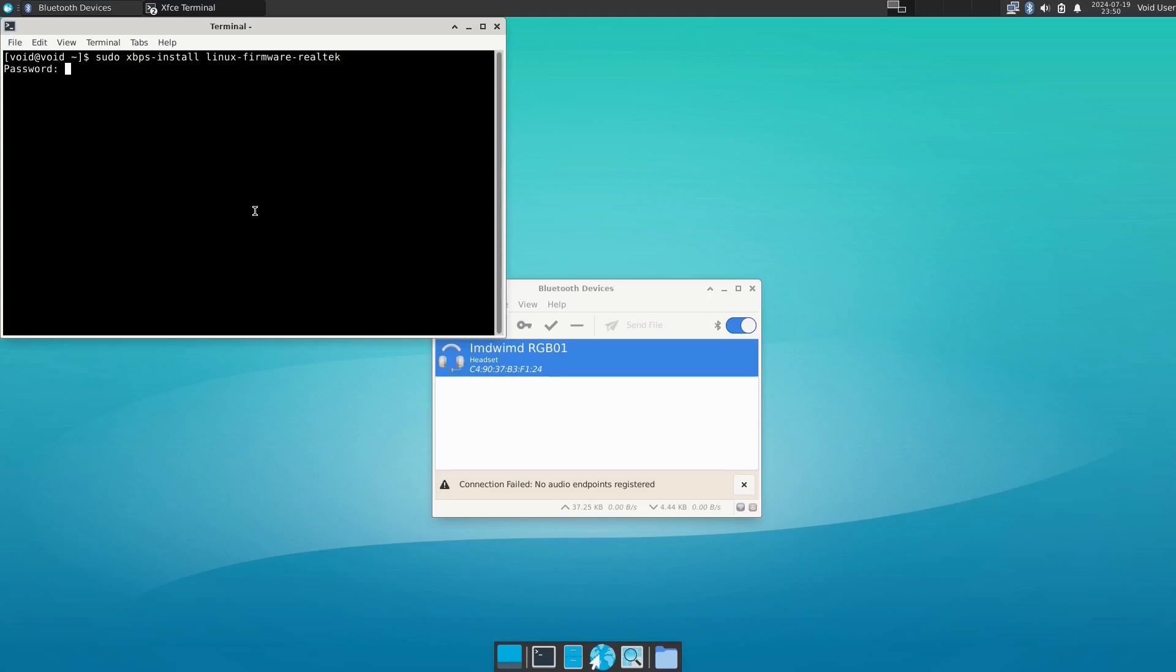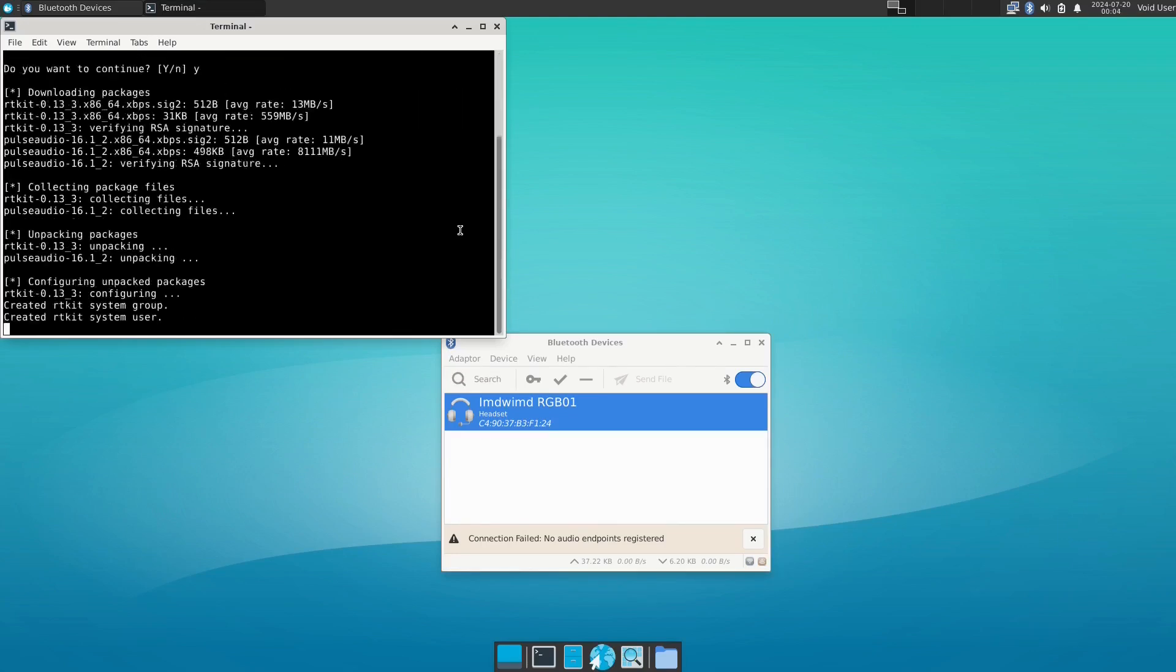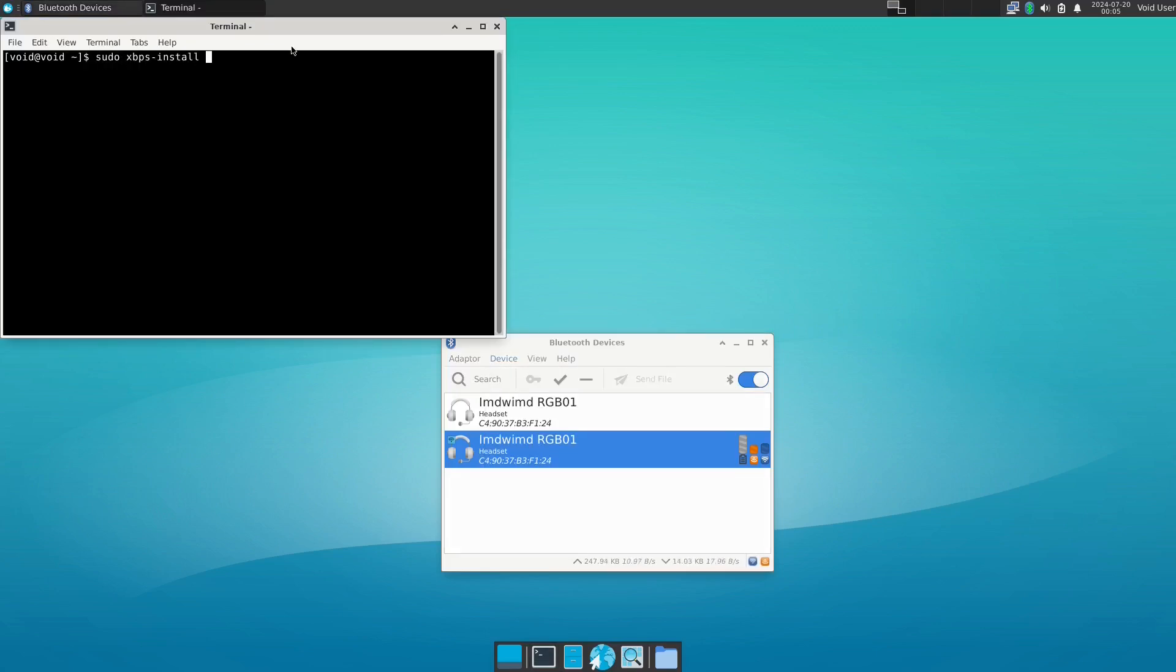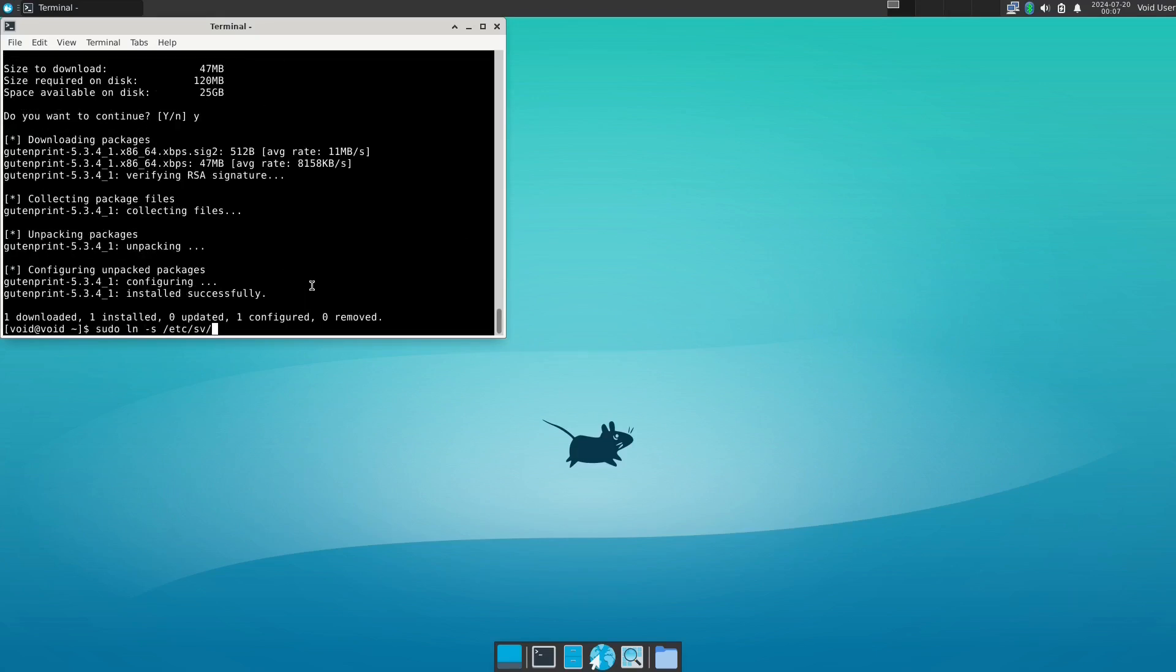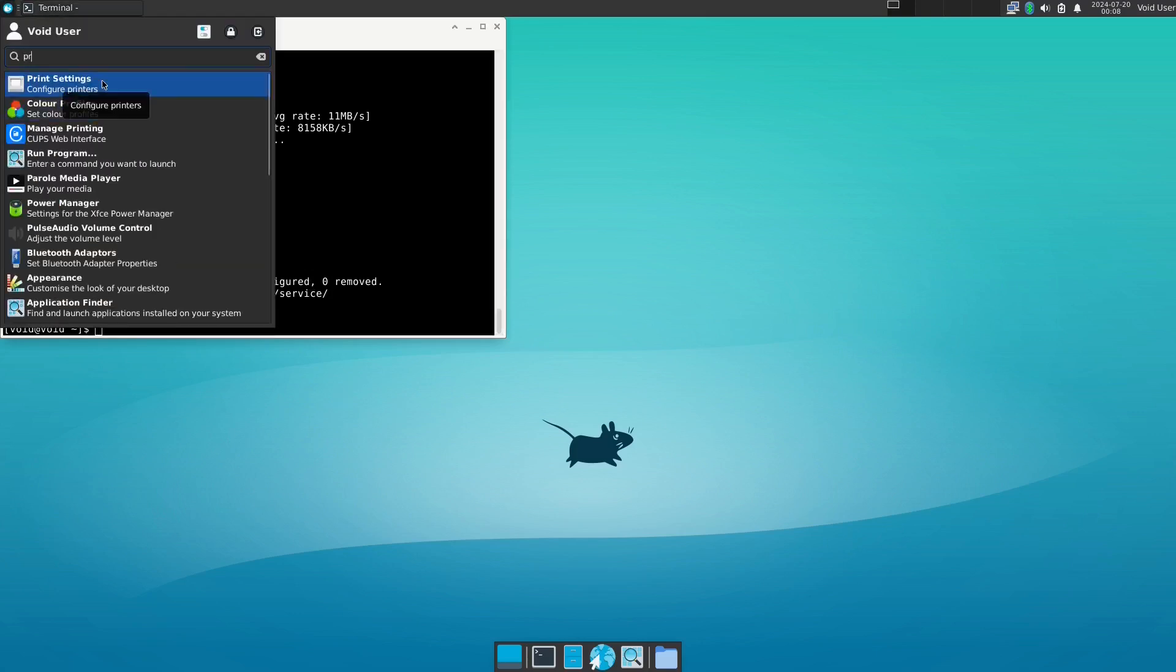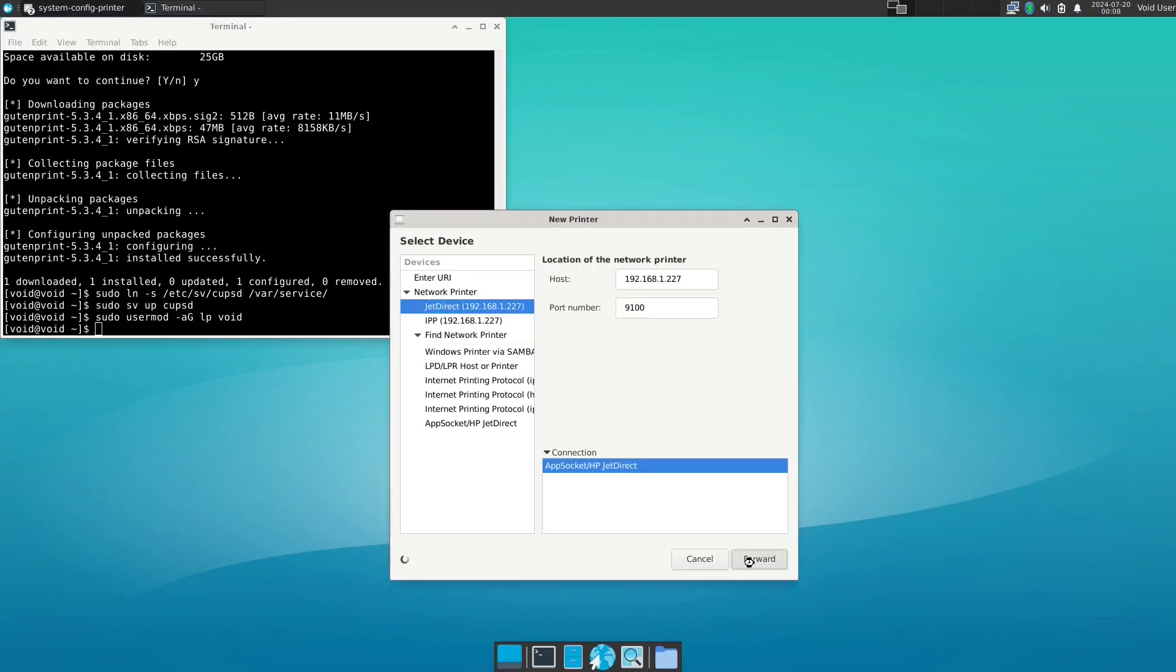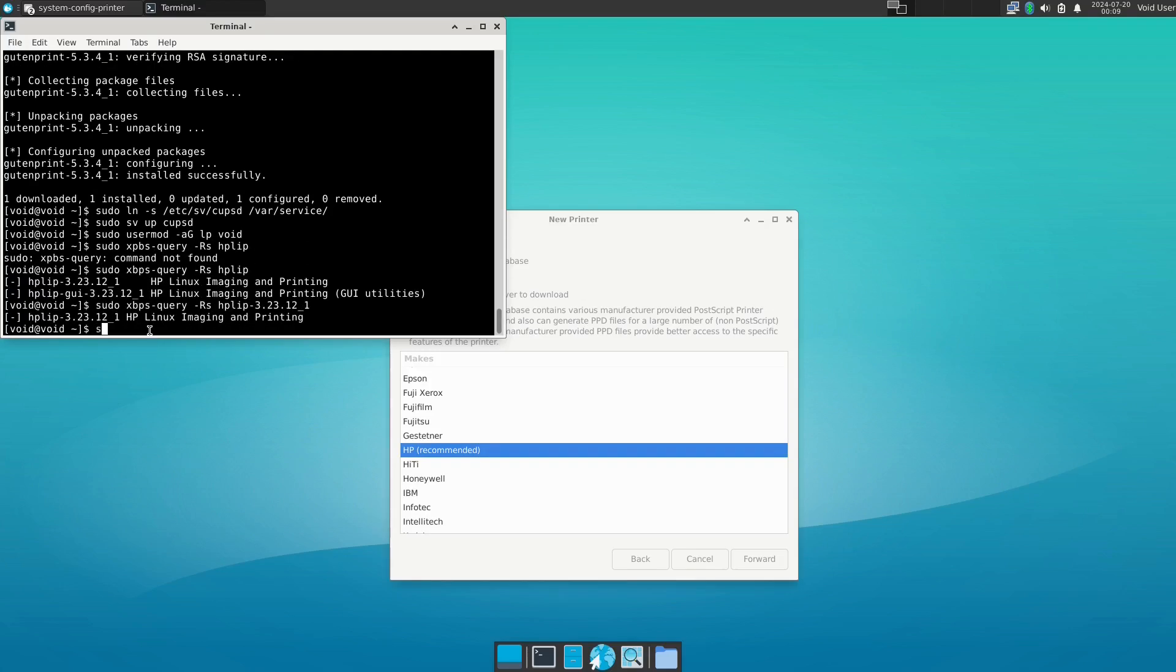So you have to install all these Bluetooth services and then you'll see me install PulseAudio and eventually I'll get Bluetooth to work. The same with printing, you'll see I have to install system-config-printer and I also have to install CUPS and I then install the HP LIP service as well because I'm using an HP printer. You can see from a starting point that Void isn't for the everyday Linux user because there's a lot of command line usage involved.